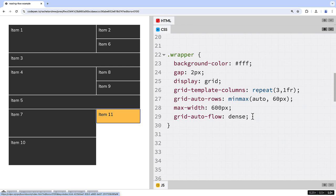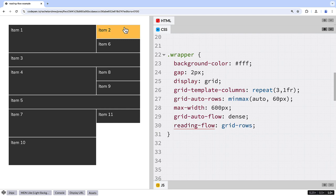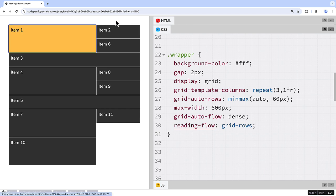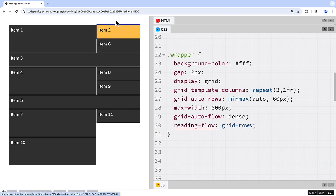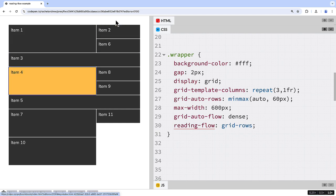In the dense packing example, it's likely that the natural order to read the items is by row. So here you'd use Reading Flow, Grid Rows. The tab order now follows the rows as created by layout.